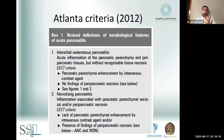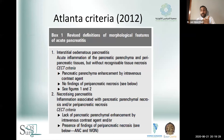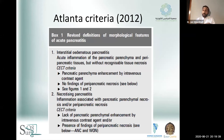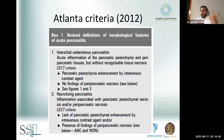The definition of pancreatitis is defined by the Atlanta criteria, which require fulfilling two out of three diagnostic criteria: pain consistent with acute pancreatitis — typically epigastric, radiating into the back, sometimes alleviated by leaning forward; radiologic signs of pancreatitis on CT scan, ultrasound, or MRI; and biochemical evidence of pancreatitis, specifically amylasemia or lipasemia at three times the upper limit of normal.